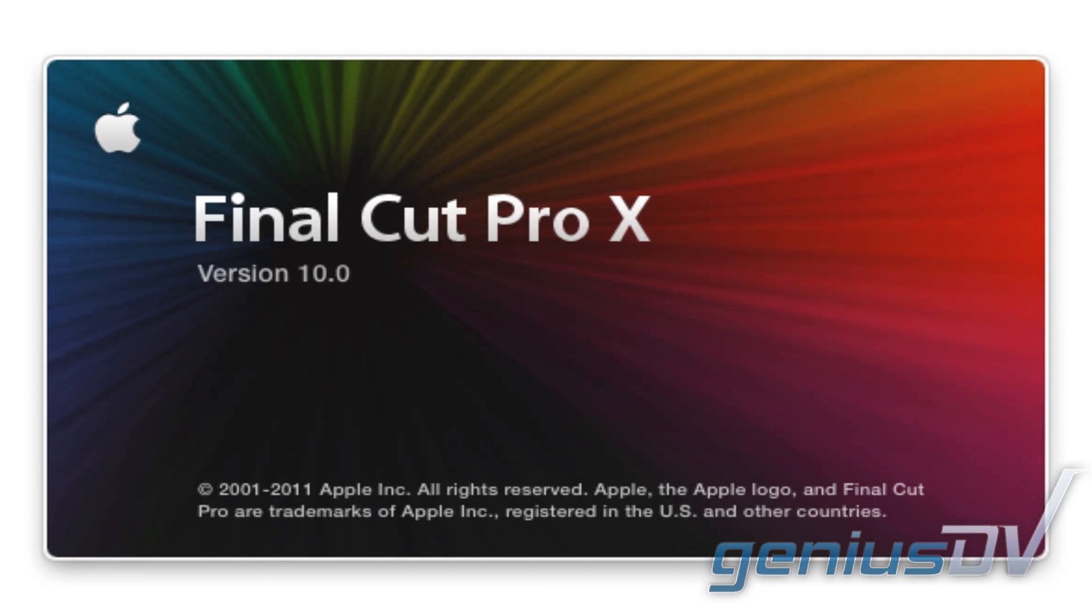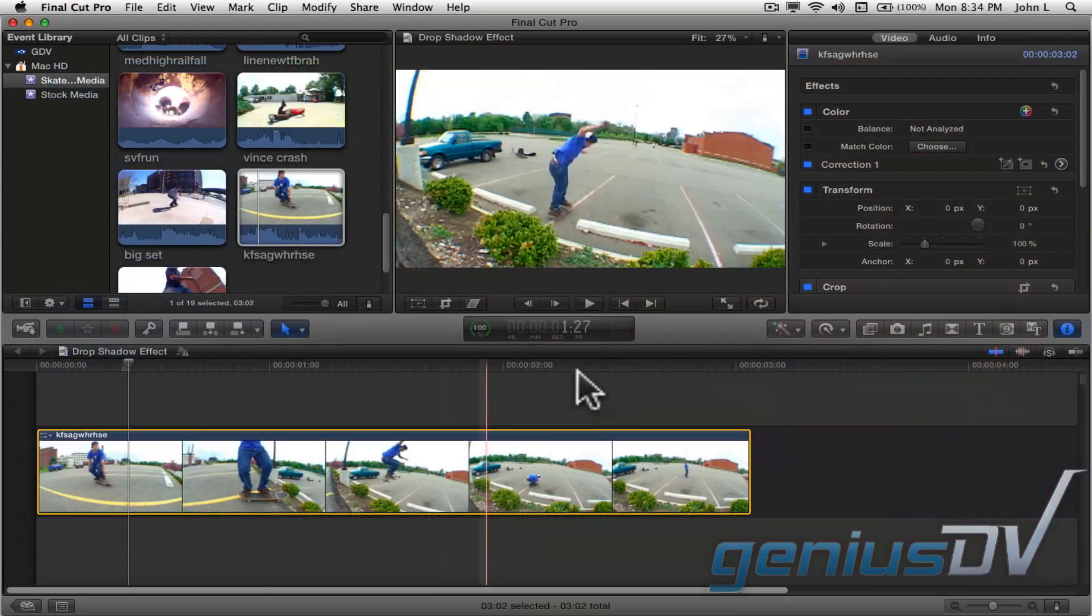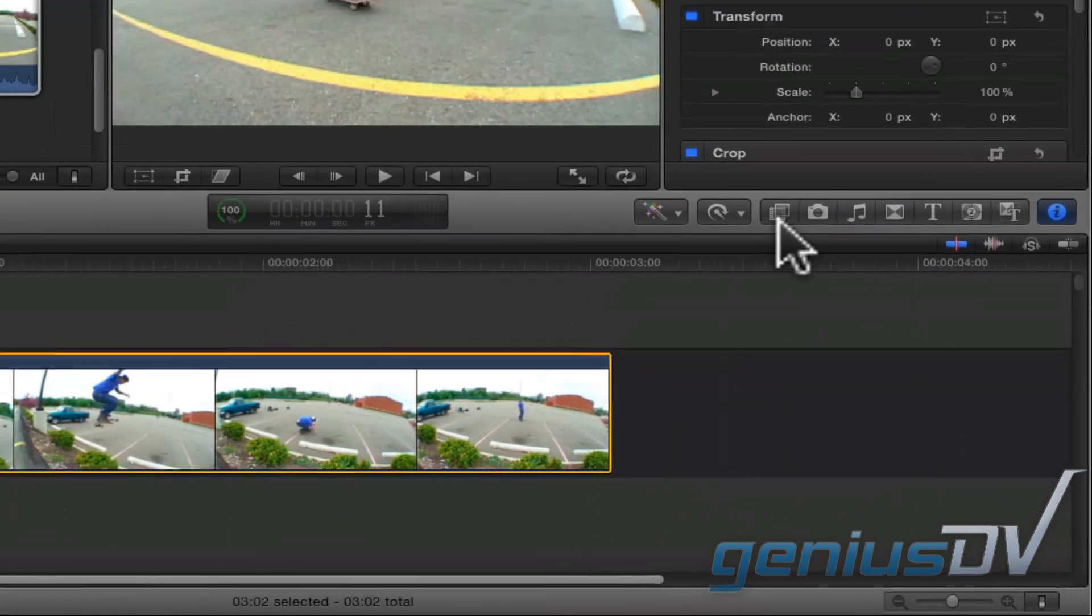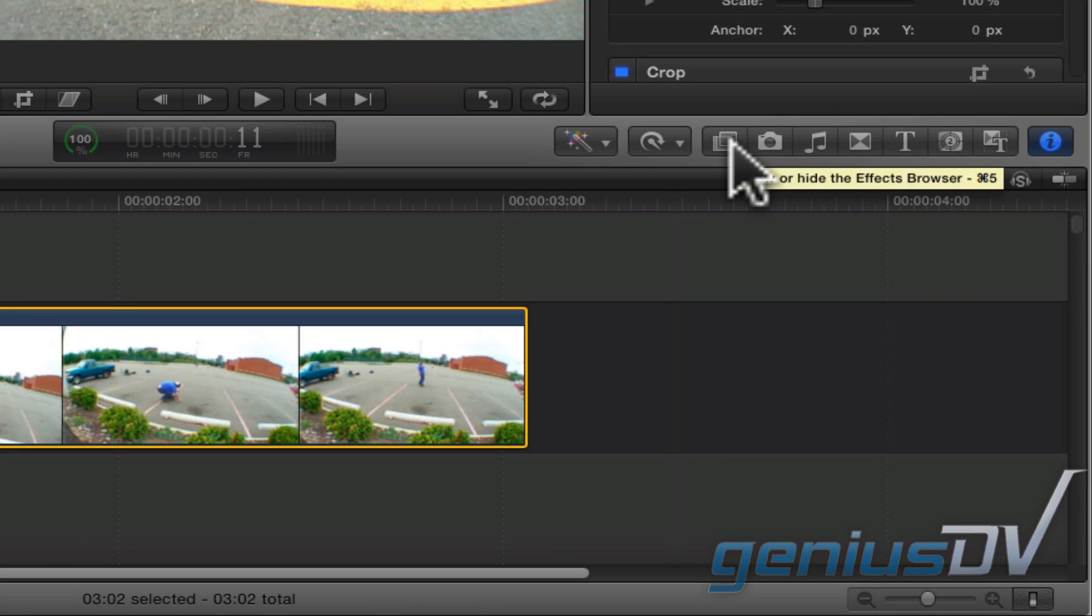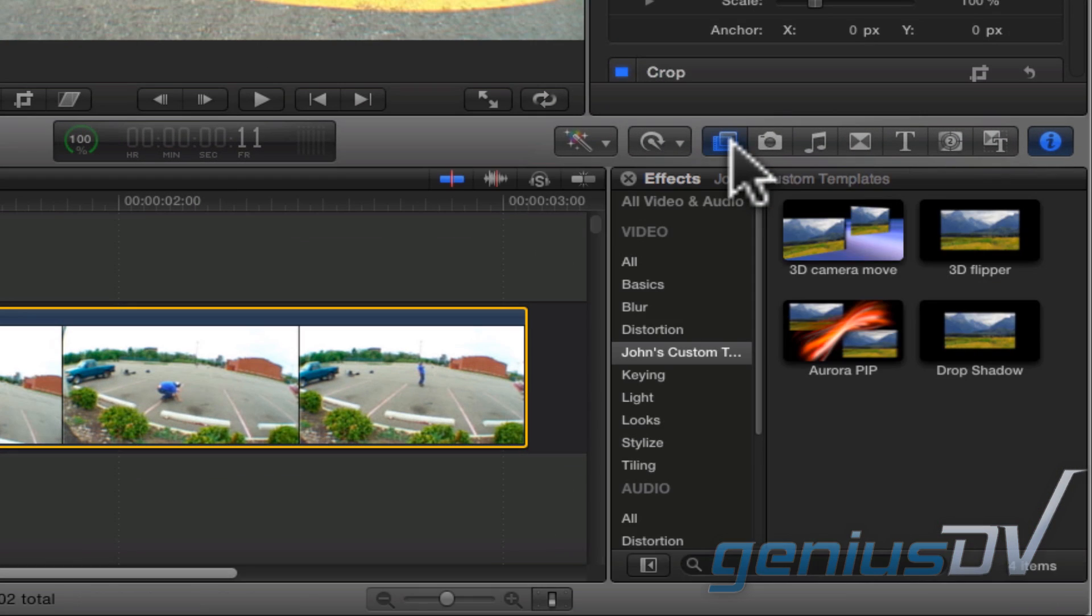Okay now, when you launch Final Cut Pro, you'll notice you have a customized effect inside the effects browser.